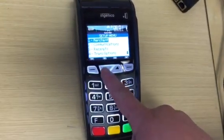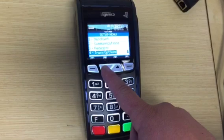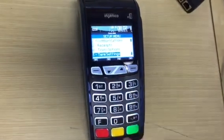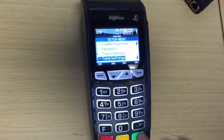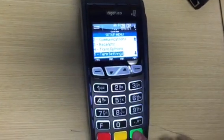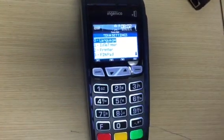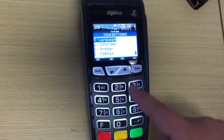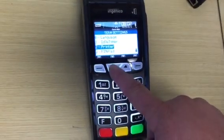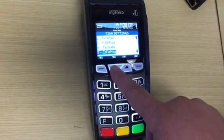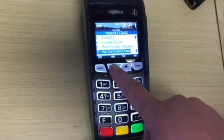Scroll down until you see terminal settings, press enter, and scroll down again until you see set date and time.